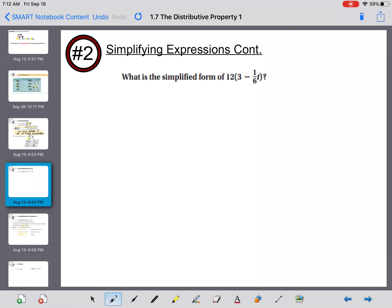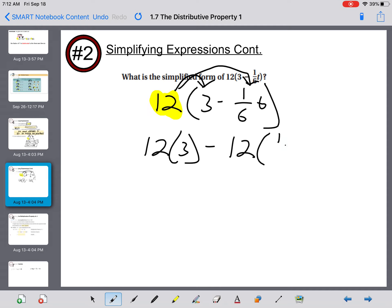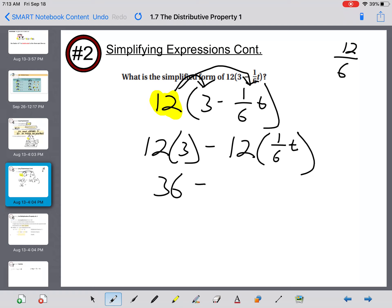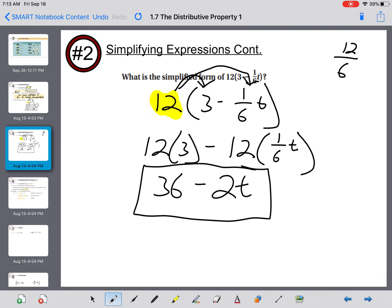What is the simplified form of twelve times the quantity three minus one-sixth t? Write it first: twelve times three minus one-sixth t. Distribute the number outside the parentheses — draw your arrows — giving twelve times three minus twelve times one-sixth t. Twelve times three is thirty-six. Twelve times one-sixth: twelve divided by six is two, so this becomes minus two t. The simplified form is thirty-six minus two t.